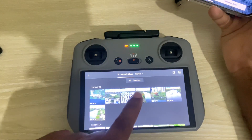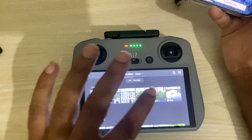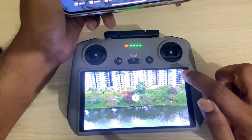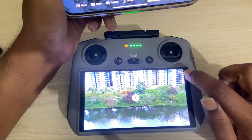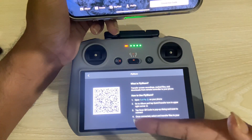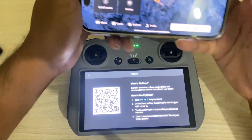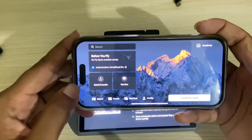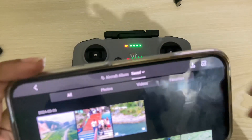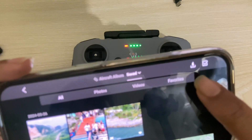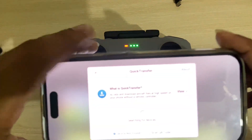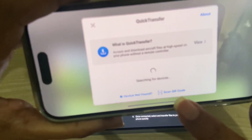On your phone, select the video or photo that you want to transfer. You can see in the top right corner there is an icon — press on that icon. Then you can see this kind of interface. At the same time, press on album and then you can see this icon.